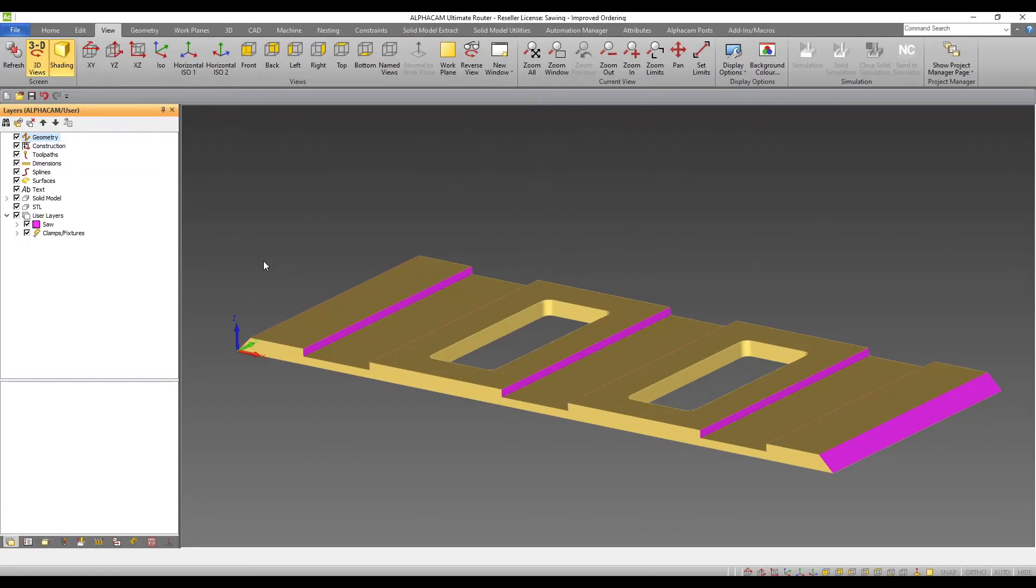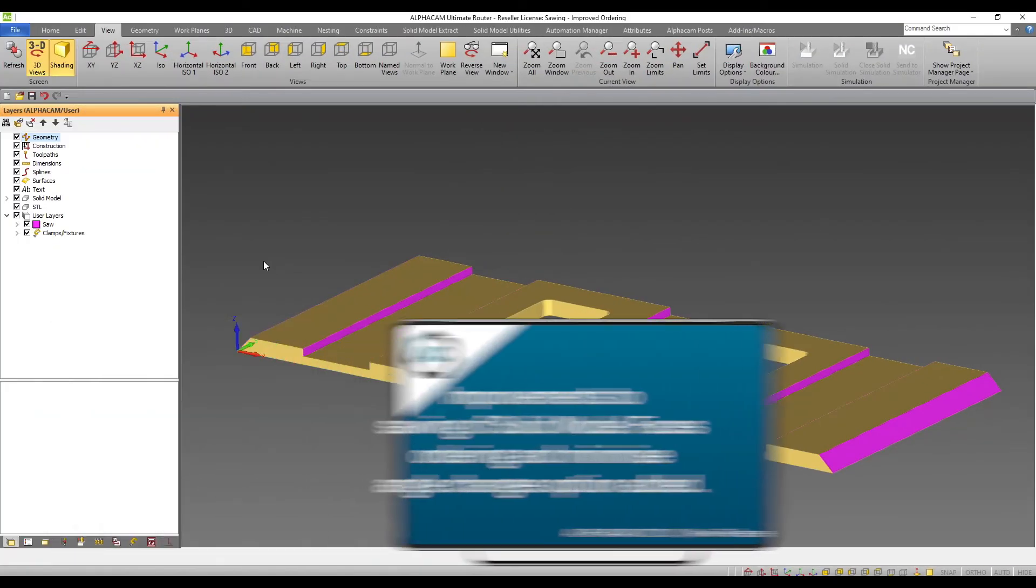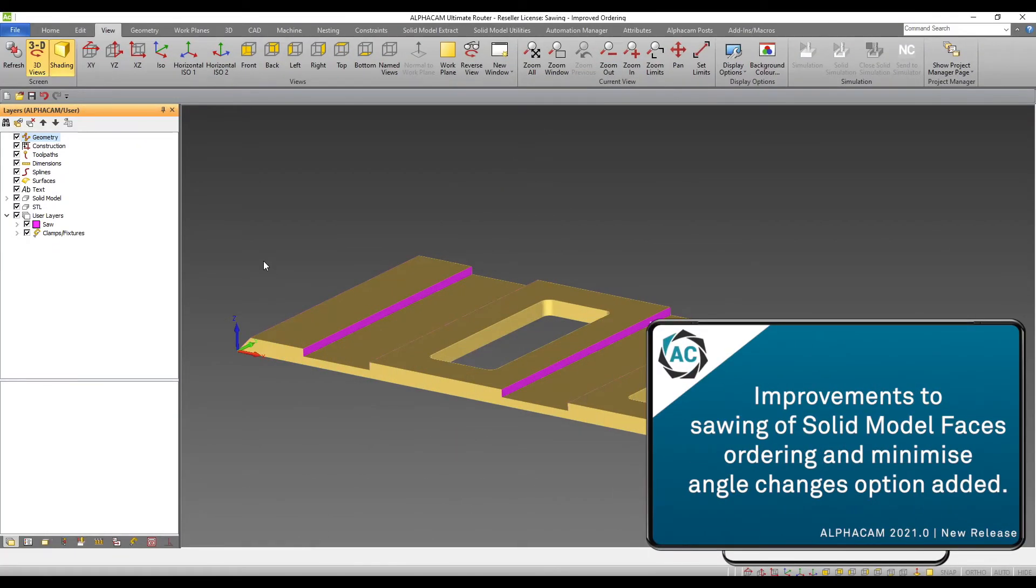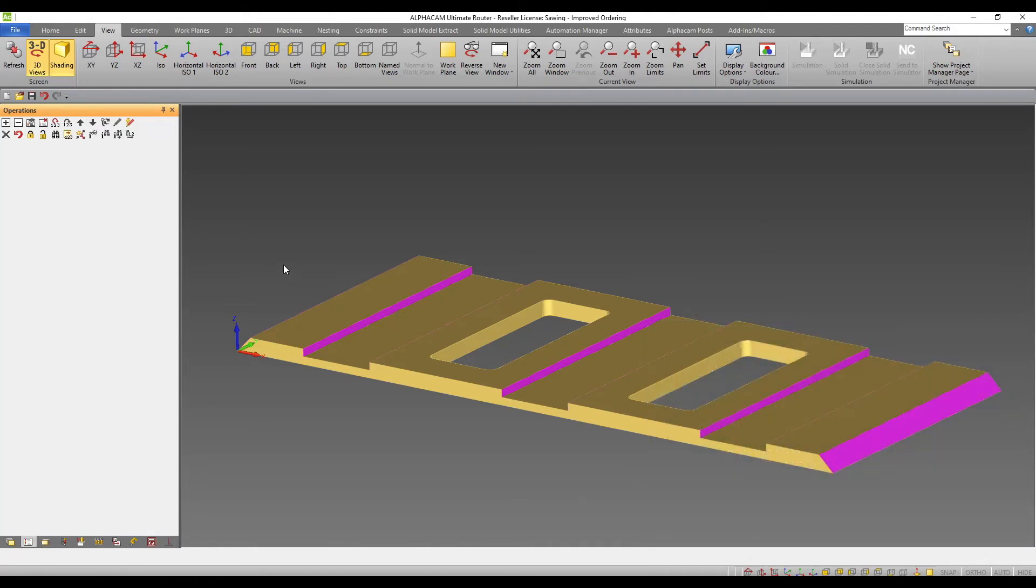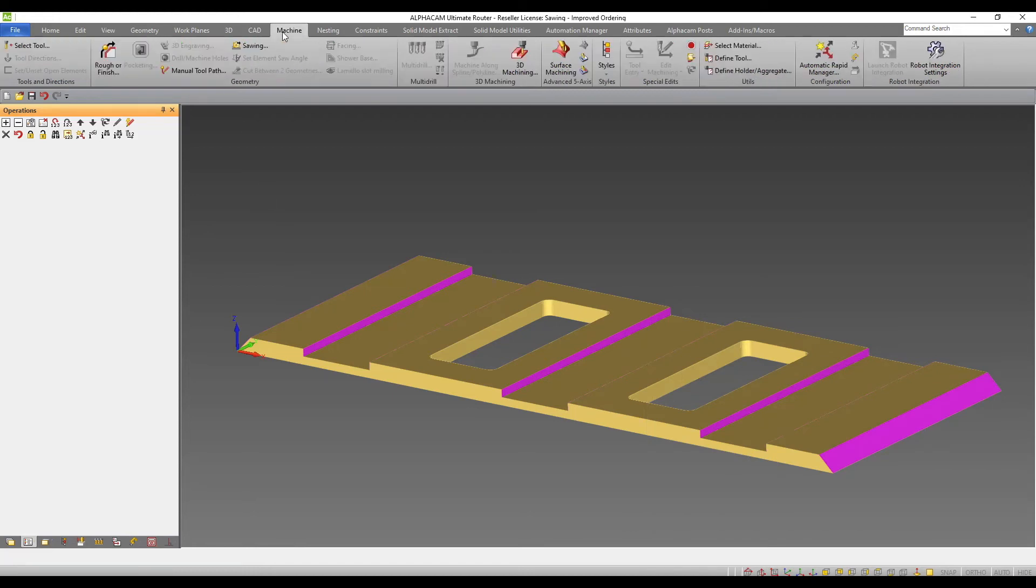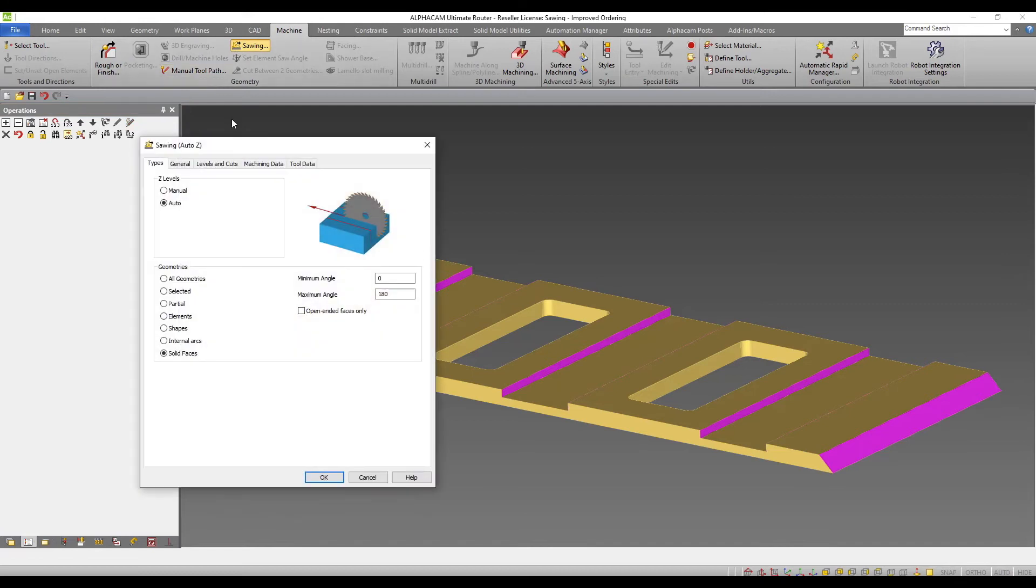The logic used to order sawing for solid model faces has been improved and a minimize angle change option has been added. Alphacam now orders the operations so that the end of the previous cut is nearest to the start of the next cut.